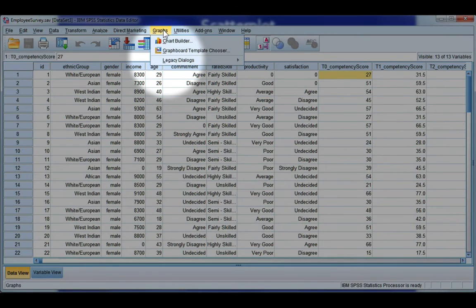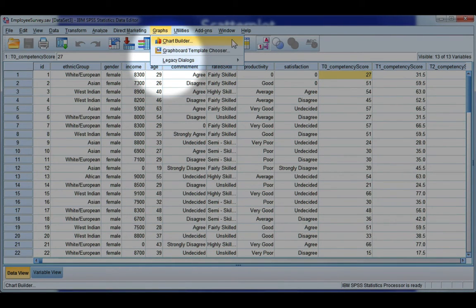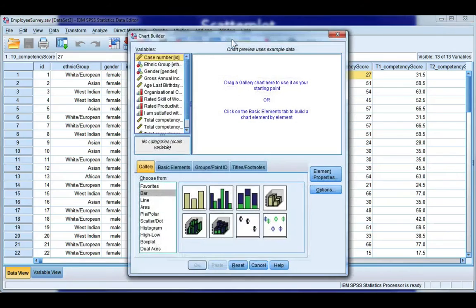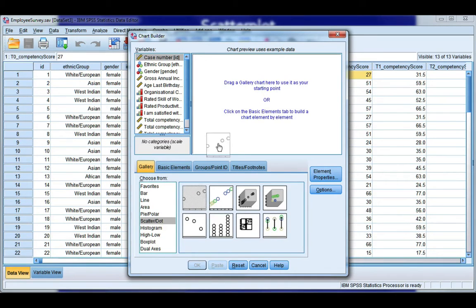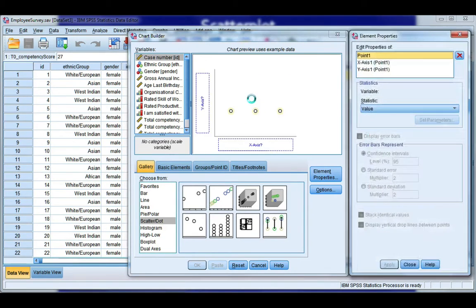So if we go to the graphs menu and chart builder, we want to choose scatter dot from the left and we want the first scatter dot option. So go ahead and double click or drag it into the gallery.